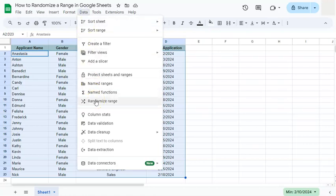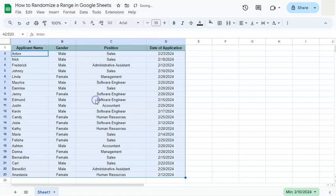If you click on it, we now have a random order for our range. Now we have Anton, Nick, and Frederick at the beginning, together with their respective gender, position, and date of application.